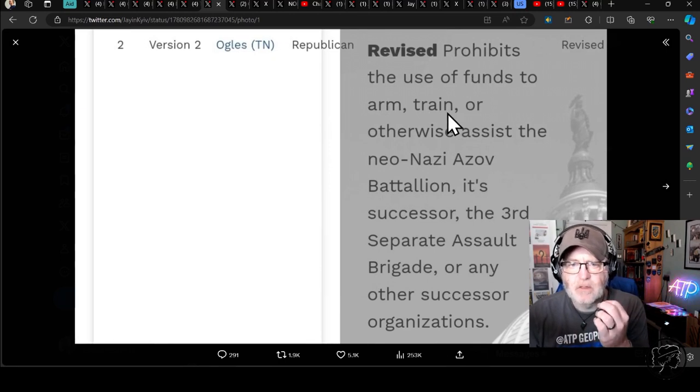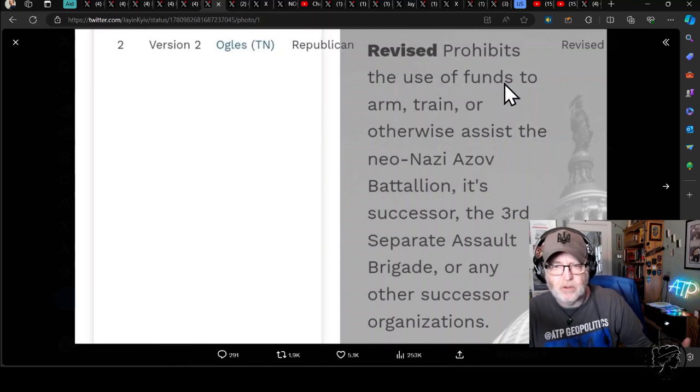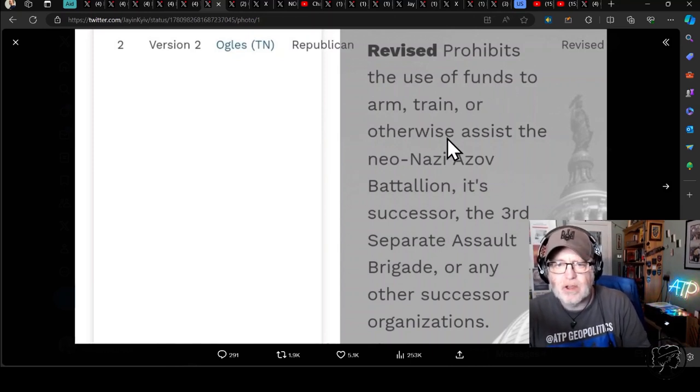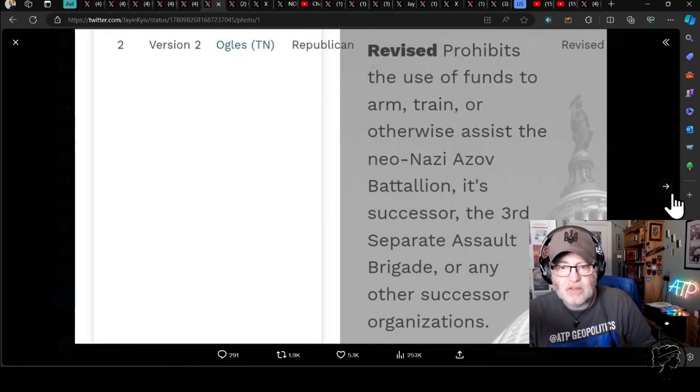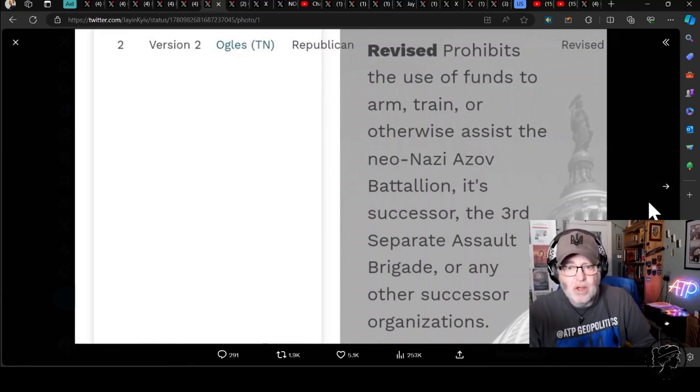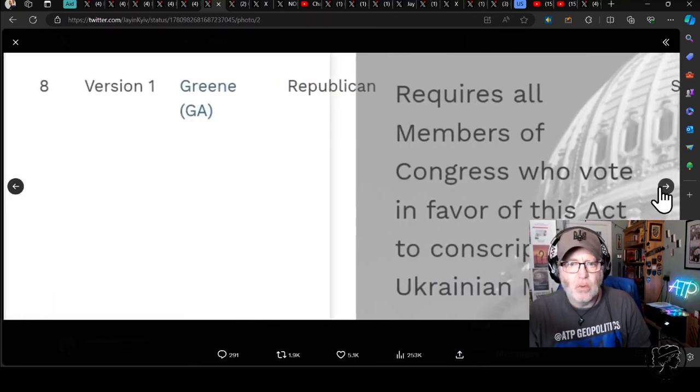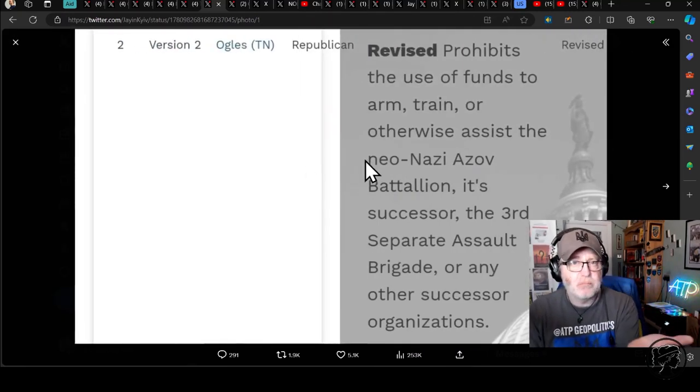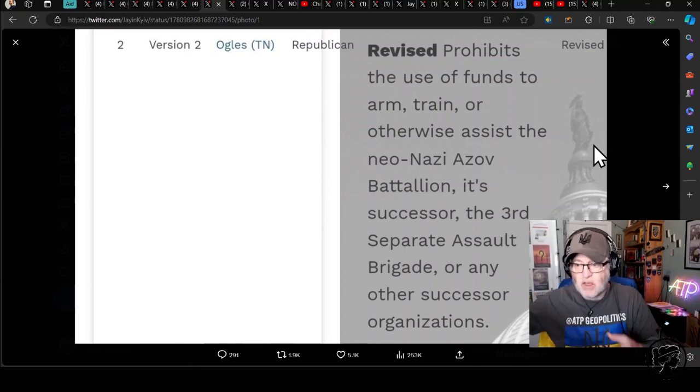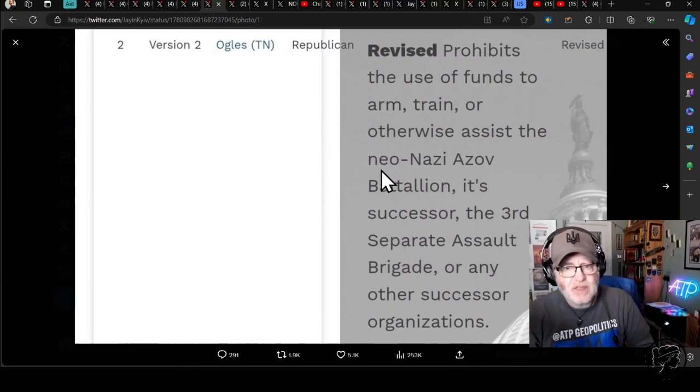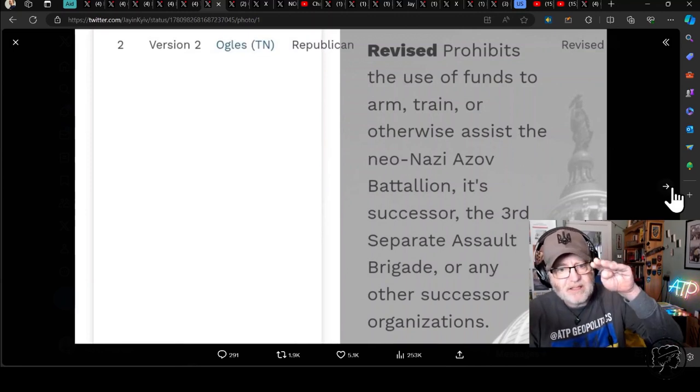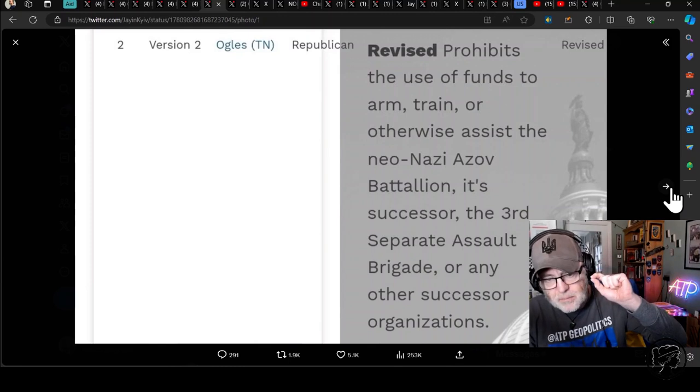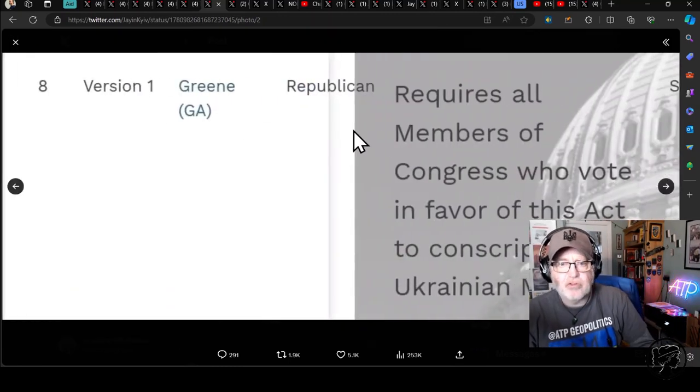Prohibits the use of funds to - this would be an amendment if it got through. The Ukraine aid bill would prohibit the use of funds to arm, train, or otherwise assist the neo-Nazi Azov Battalion, its successor, the 3rd Separate Assault Brigade, or any other successor organizations. You would only say that if you had been passed that information by the Kremlin or by sources that are getting that stuff from Russian propaganda. This is direct Russian propaganda being attempted to be put into a US congressional bill. It's insane.